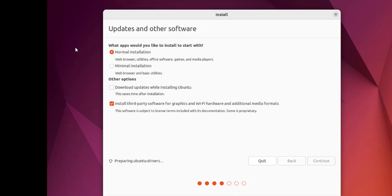It will go and check Ubuntu drivers, so let it search and install that.